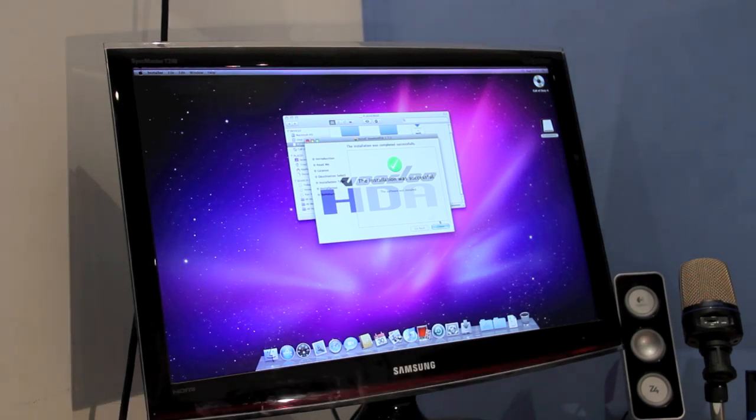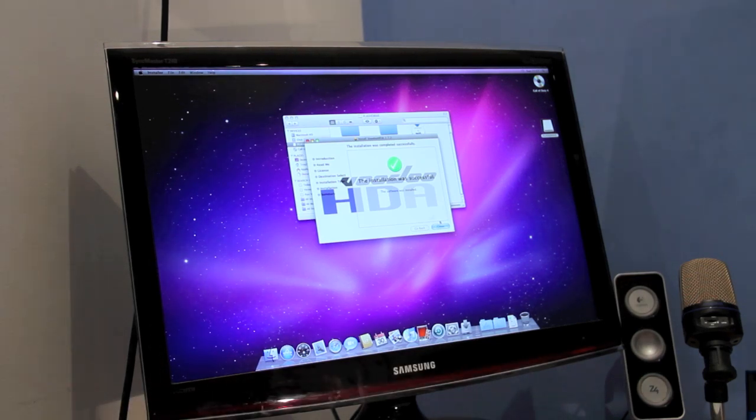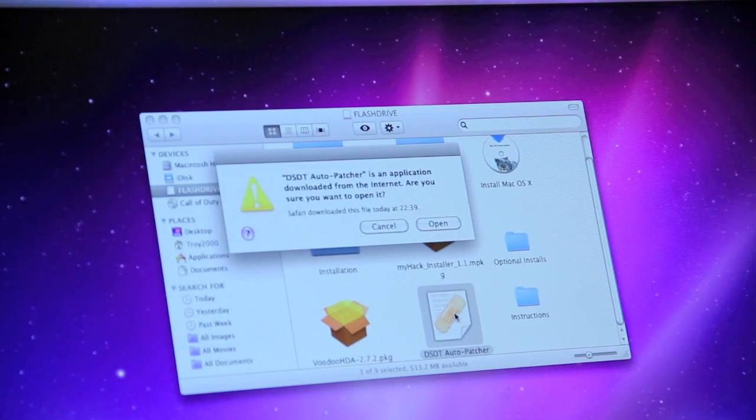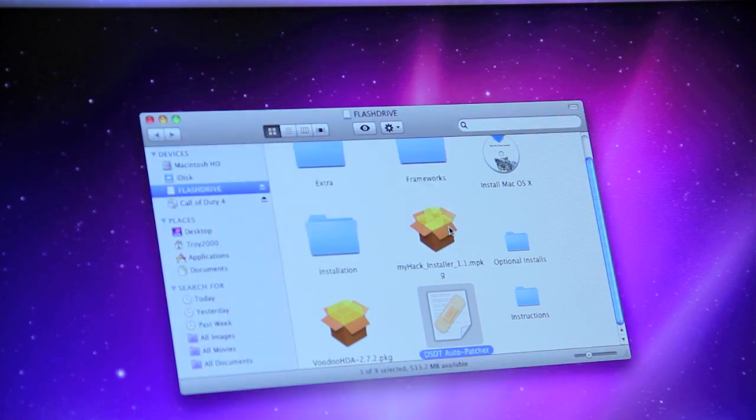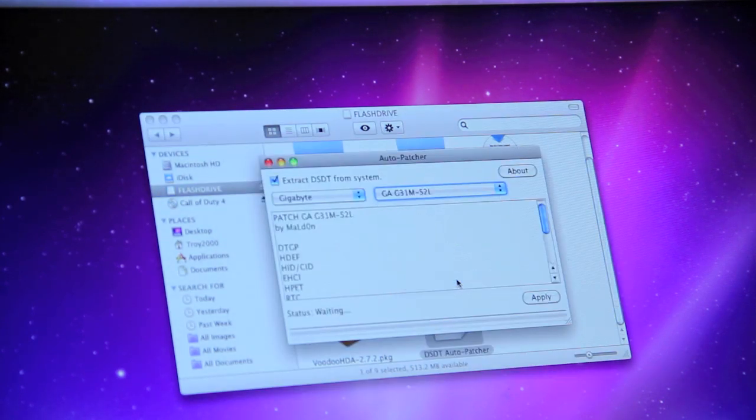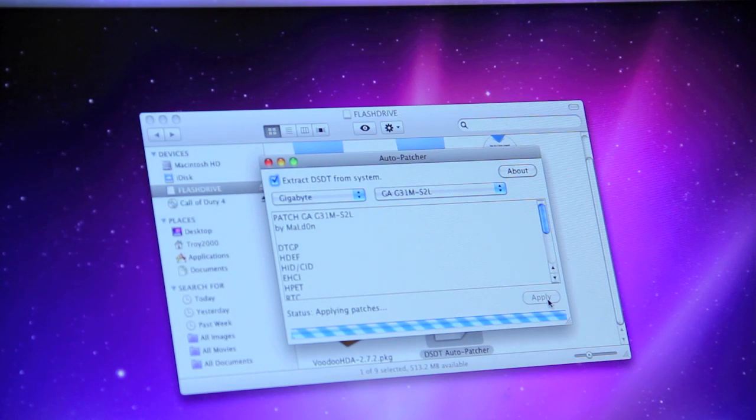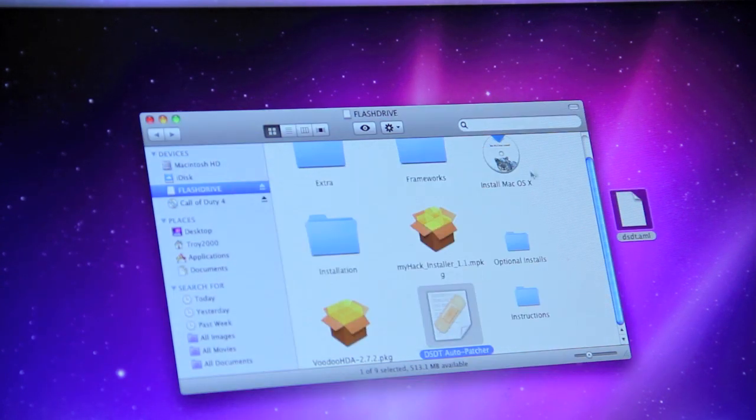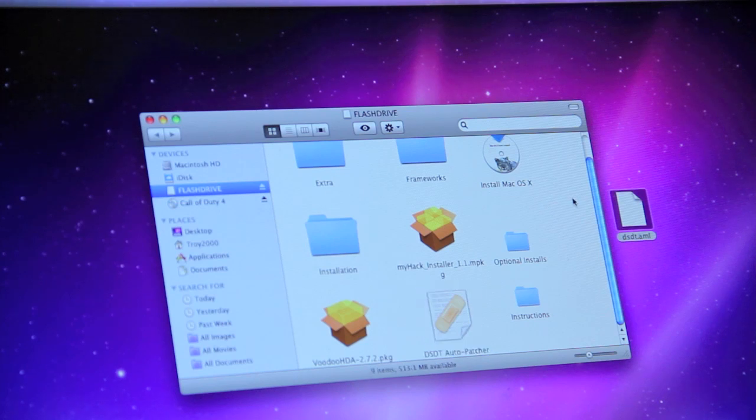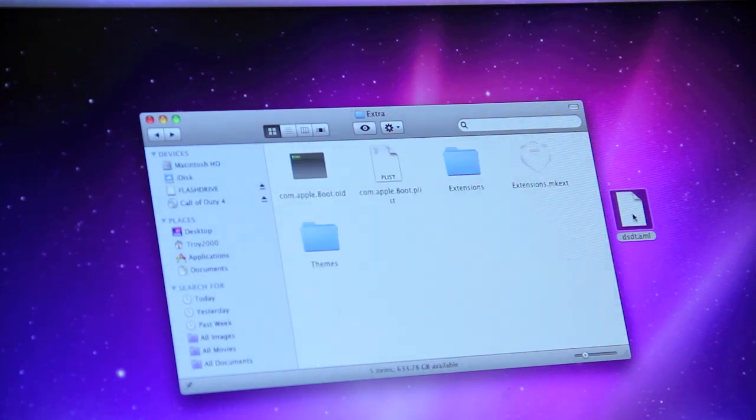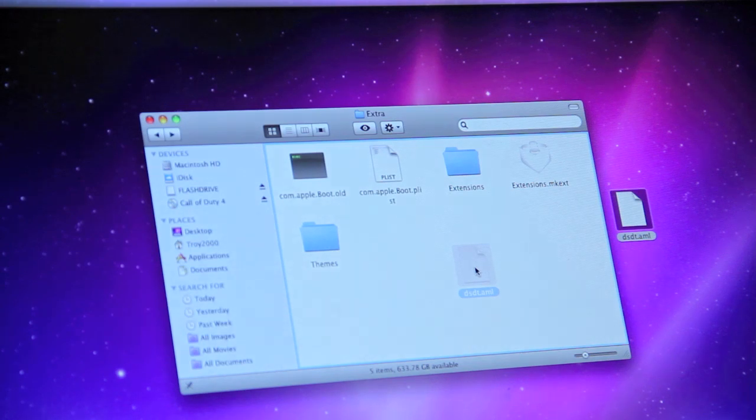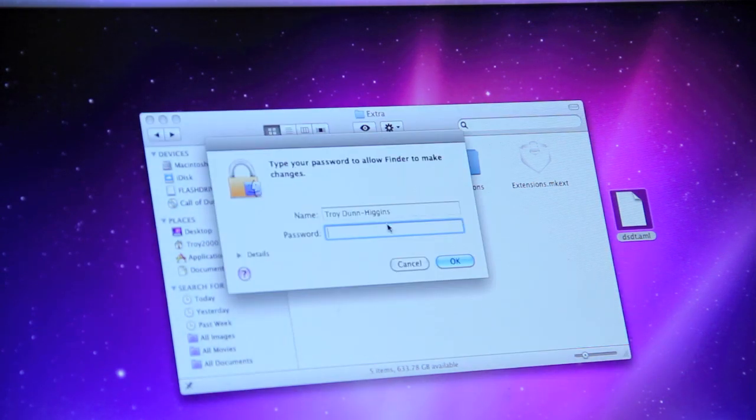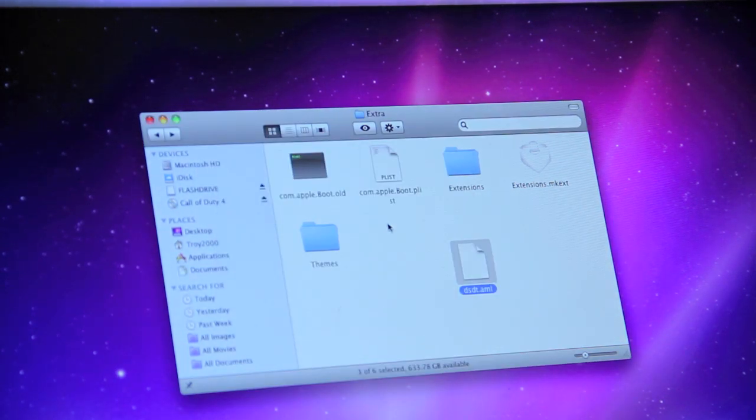However, do not restart as there is one final thing which needs to be installed. From the USB flash drive, double click and open Auto Patcher. Click open. Select the appropriate motherboard model and manufacturer from the list and click apply. A new file will be created on your desktop. Open Macintosh HD. Extra. Then drag and drop in the DSDT. Click authenticate. Enter your password then click OK.